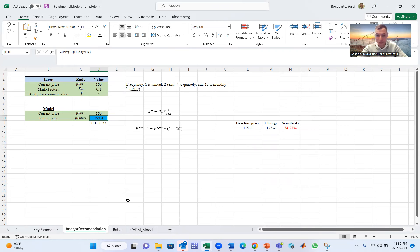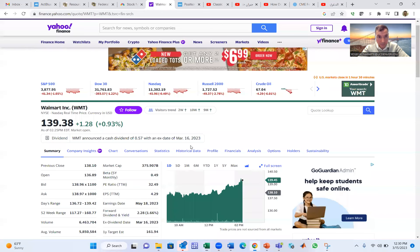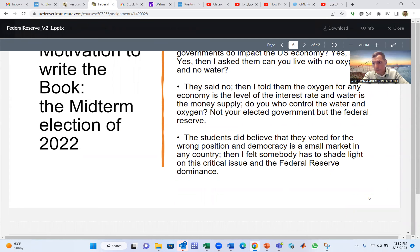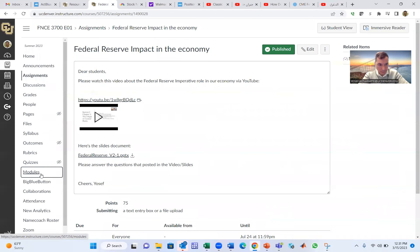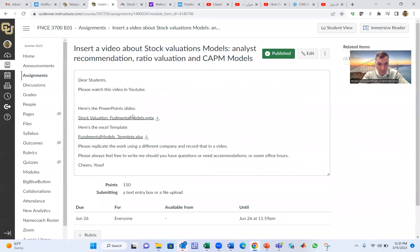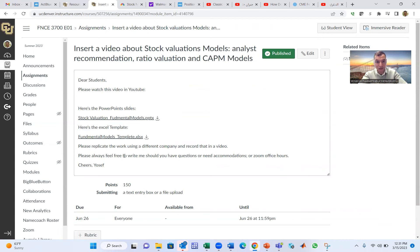For your assignment, go to Canvas and work on the homework. You'll watch this video and have the PowerPoint and Excel file. Produce a video showing your Excel analysis replicating this work for a different company than Apple. Thank you so much — I hope you enjoy the class.